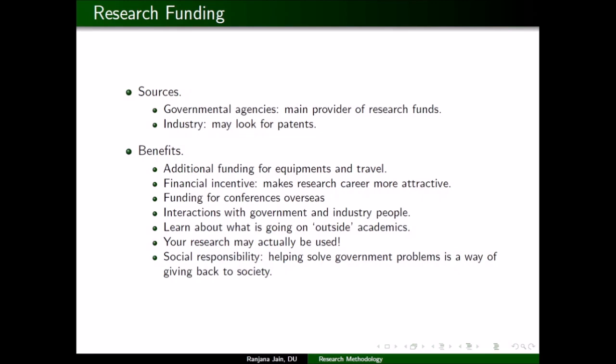Another benefit is funding for overseas conferences — there are special agencies which provide grants specifically for attending conferences or workshops abroad. You can also interact with government and industry people, learning what is going on outside academics. People working on real-life problems can actually see the output of their research. The final point is social responsibility: by surveying data or providing software to the government, you give back to society.